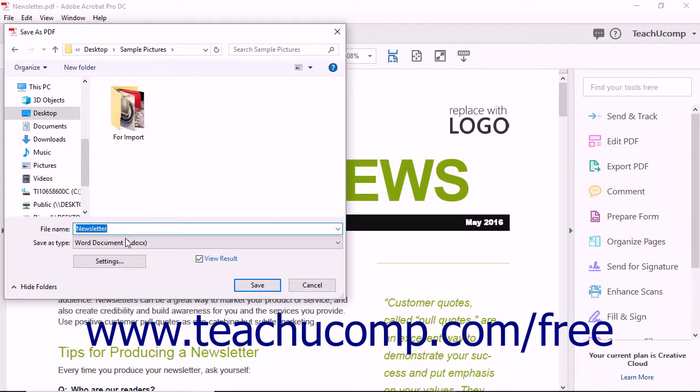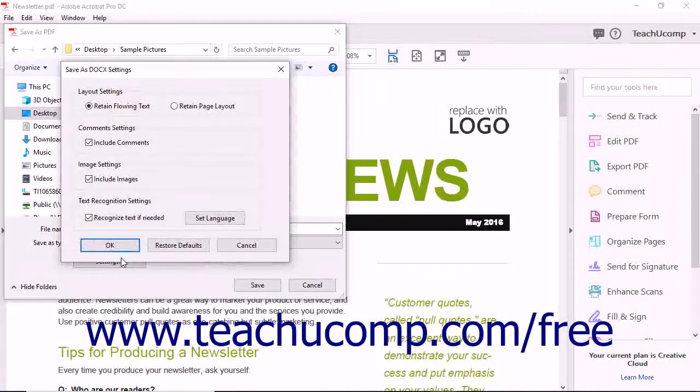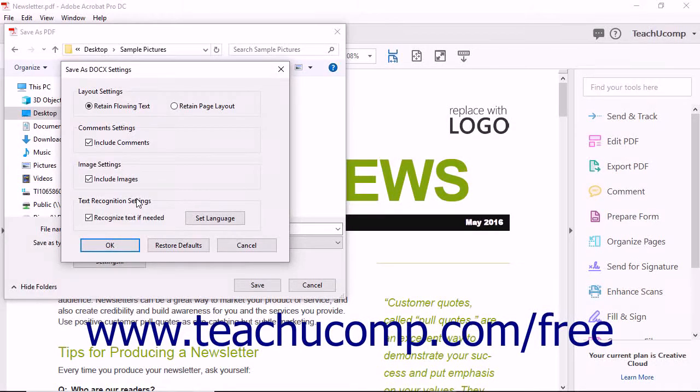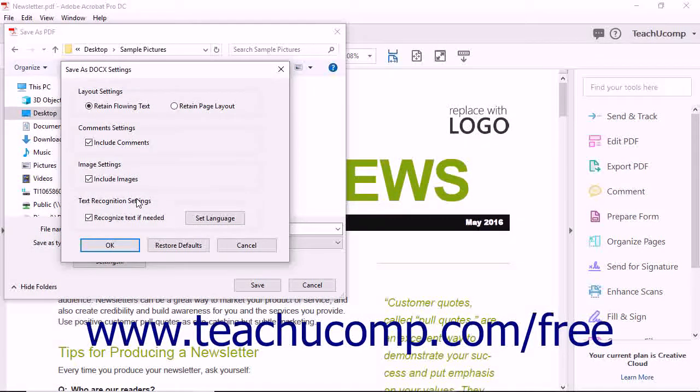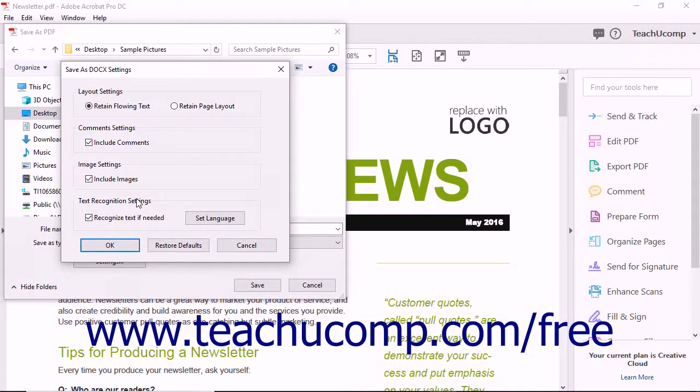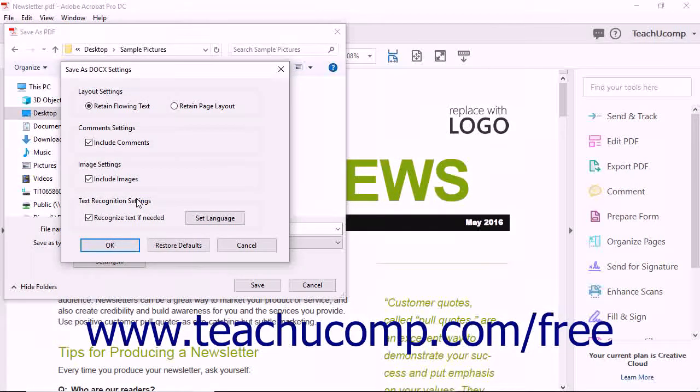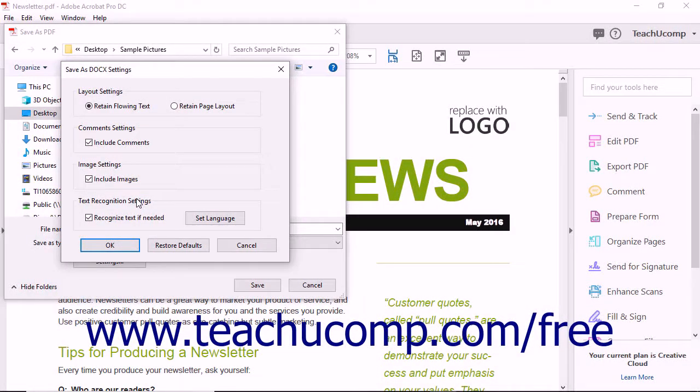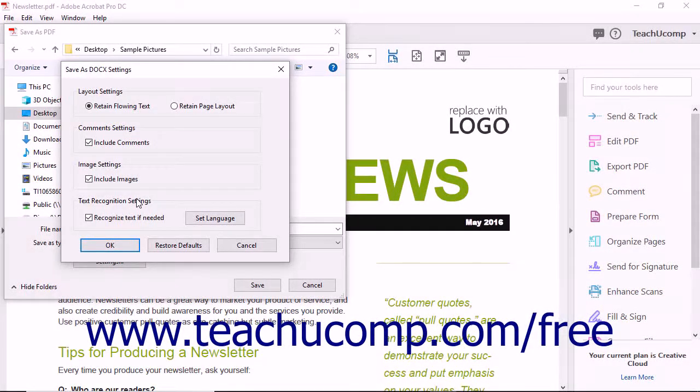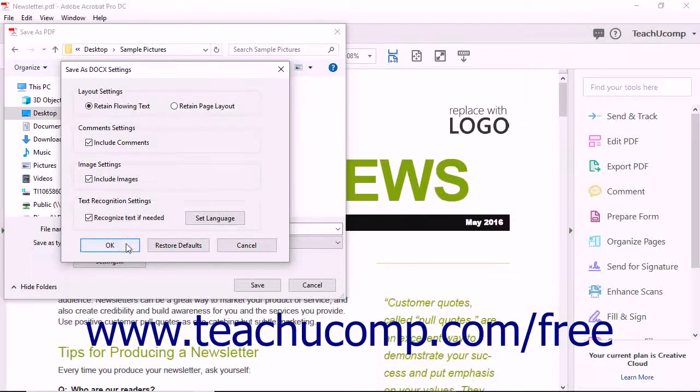If needed, you can click the Settings button to open the Save As DOCX Settings or Save As DOC Settings dialog box, where you can set TextFlow Layout and check or uncheck the checkboxes shown to include or exclude comments and images, and run OCR on the converted PDF document. You can change any of these settings and then click the OK button to apply them.